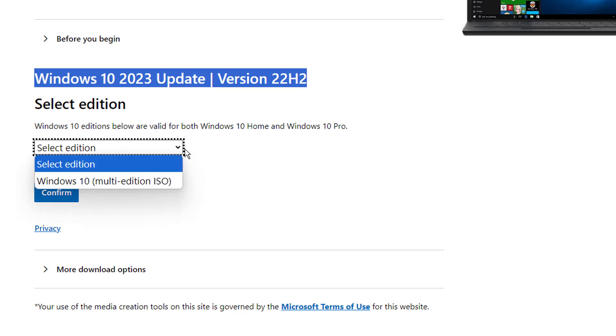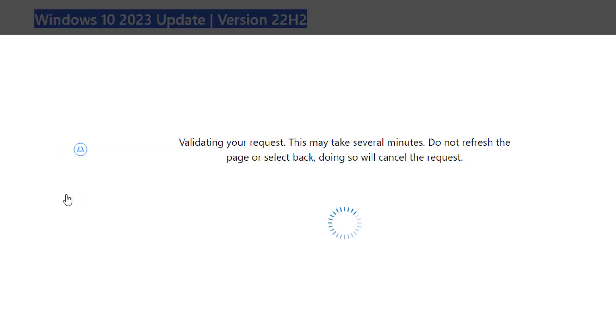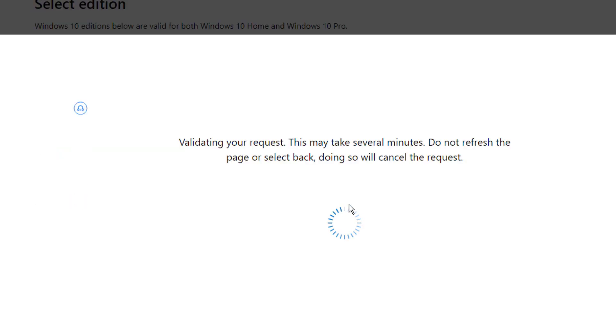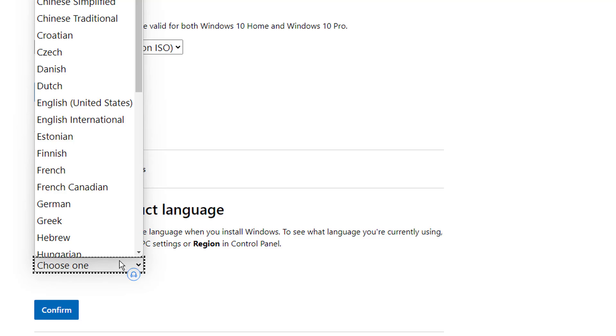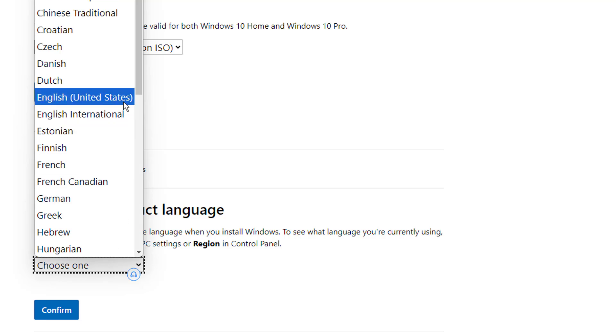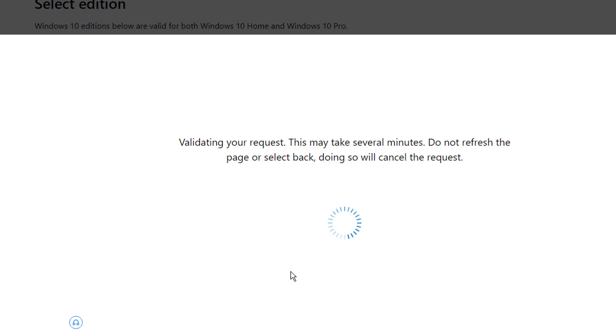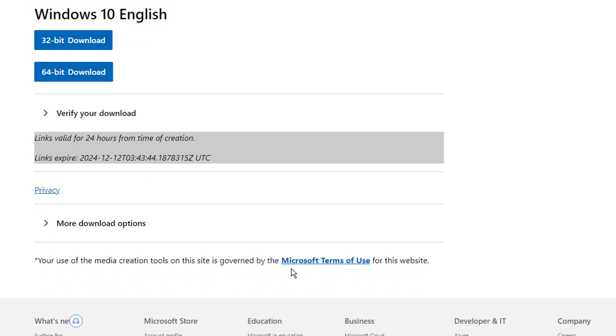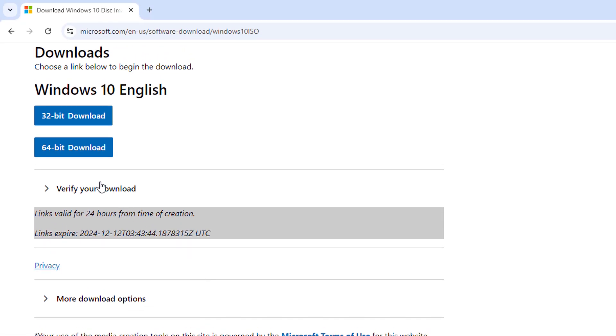Select edition. I can choose edition, then click on confirm. I can choose the product language. And now you can see that I'm getting the option Windows 10 multi edition ISO. I can click on confirm and then download it, whether for the 32 bit or 64 bit, whichever you want.